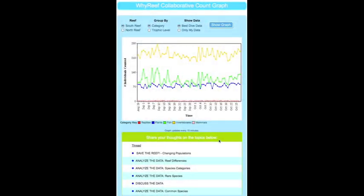In the collaborative graphs, your students also have a place to interpret their data. The bulletin board system has many different questions prompting the students to think critically about the data they have collected.